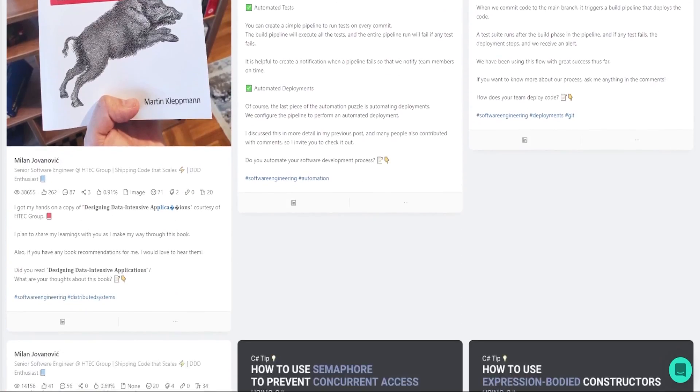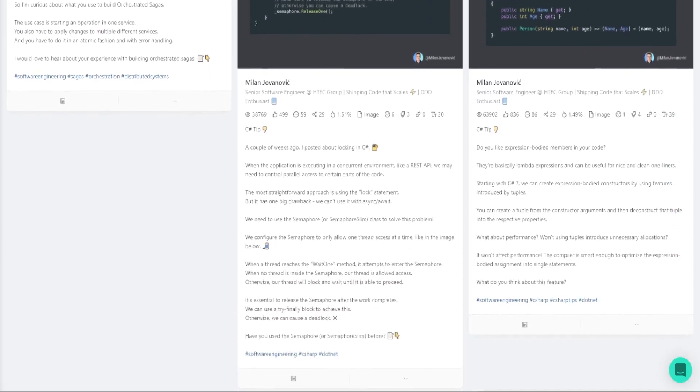It started out as a series of tips around C-sharp. These were small how-to themed coding snippets, and over time I evolved into talking about software engineering and software architecture in general. I also talk about performance optimizations, database optimizations — anything that is related to writing and creating good software applications.